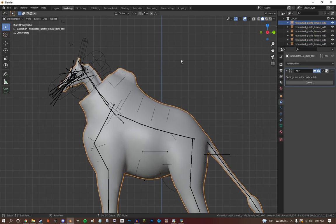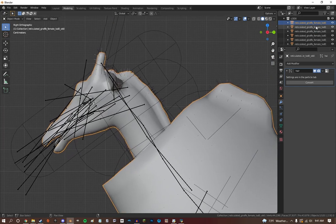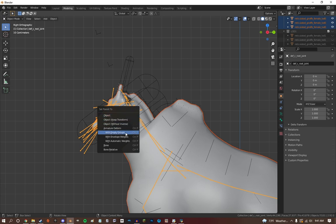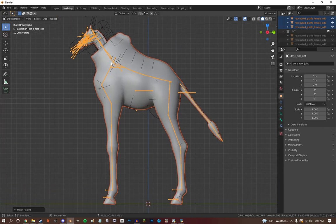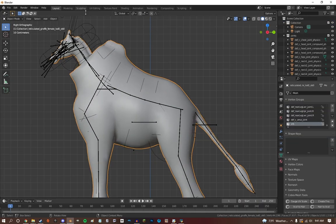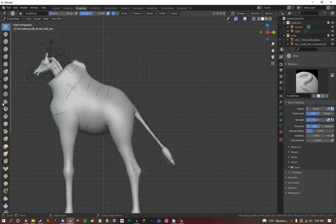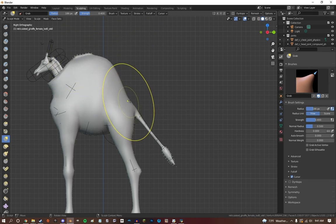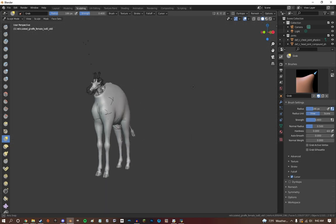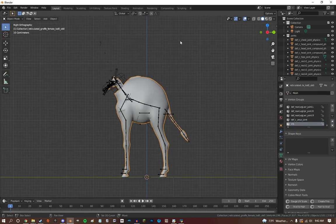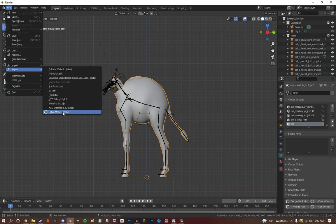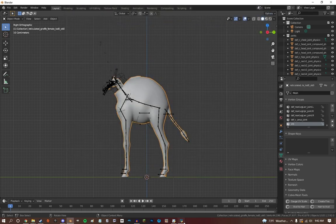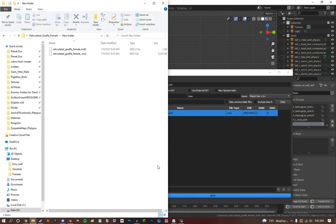After you do that, you're going to want to go into object mode. This is where it starts to get a little bit tricky. You are going to want to select all of these models and then select the rig last. Then what you're going to want to do is Control+P > Armature Deform with Empty Groups. After you do all of that, you can start to edit your model however you want. That's pretty much all you need to do.